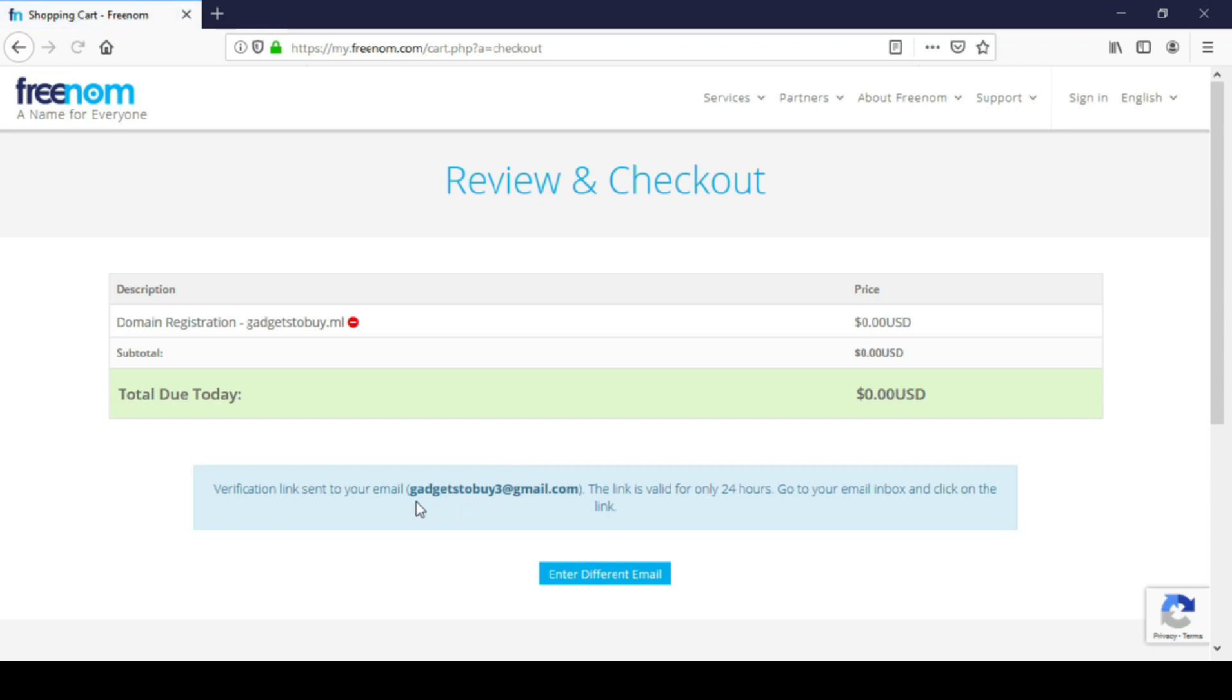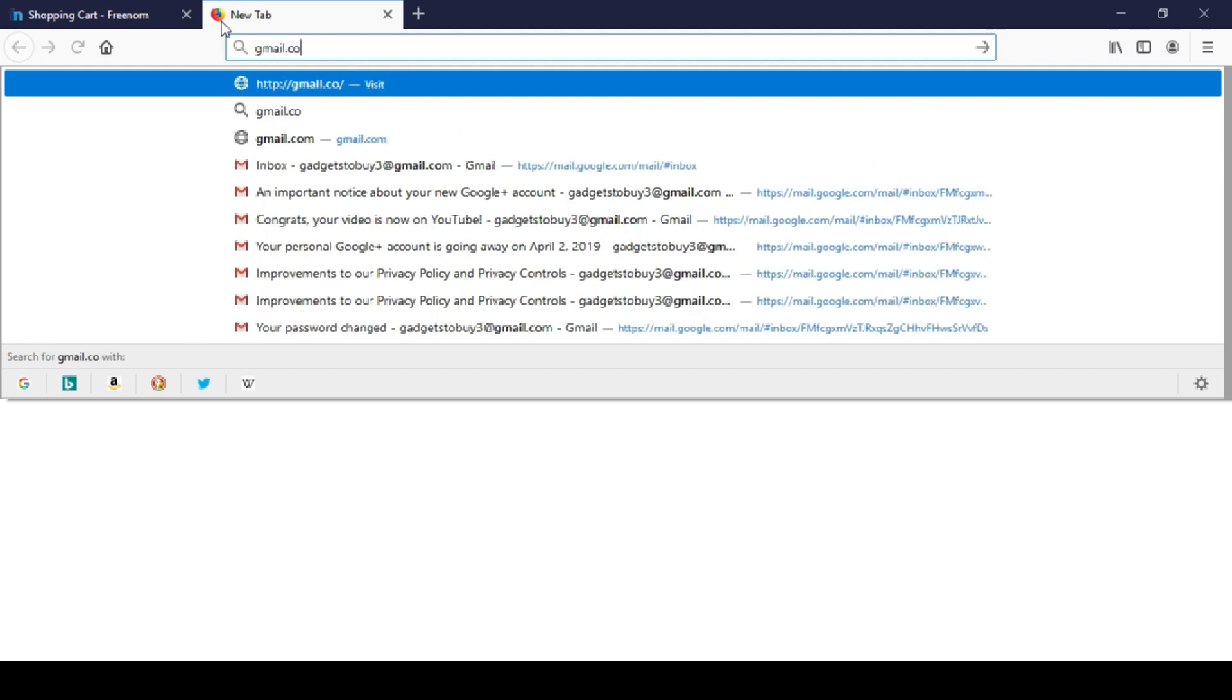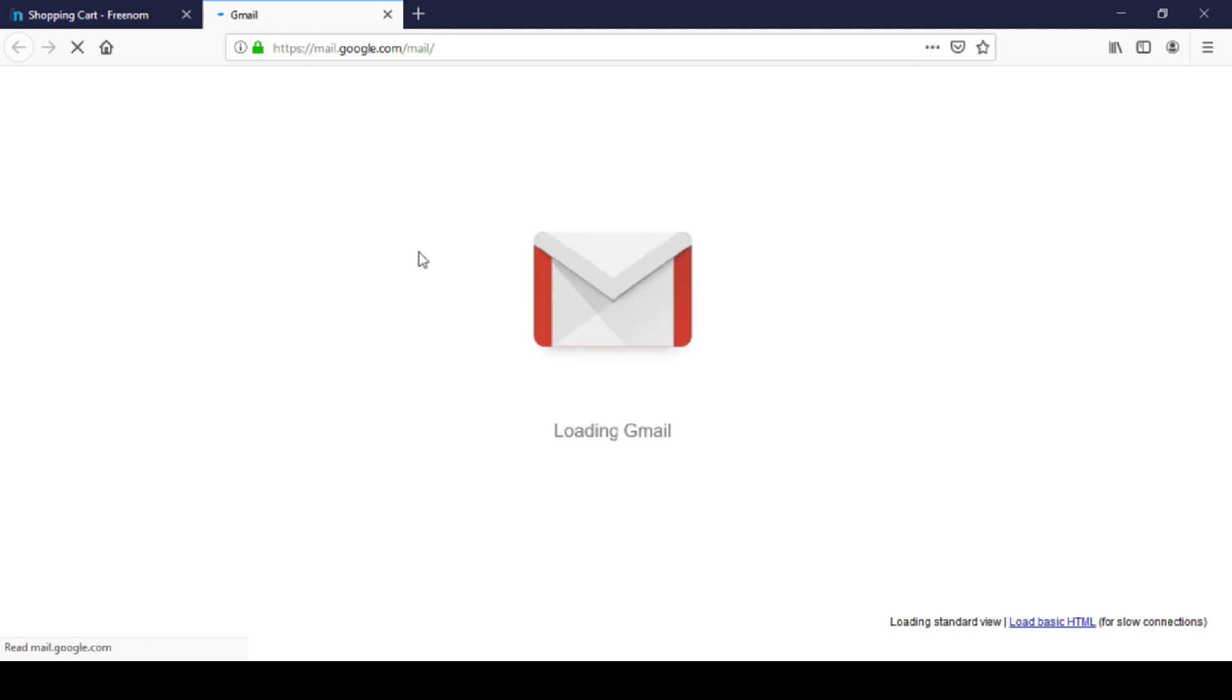Here you can see verification email is sent to my account. Now check your email for a validation mail. You will find Freenom's email in your inbox. Open that email and click on that link to verify your account.